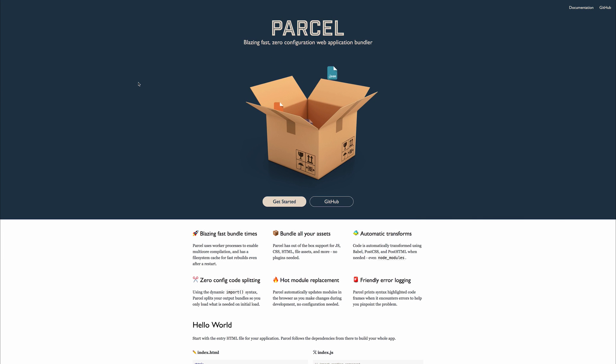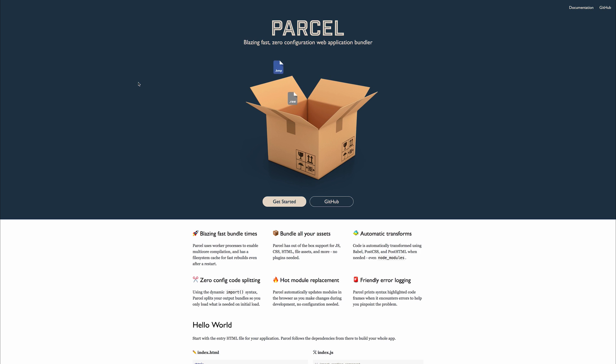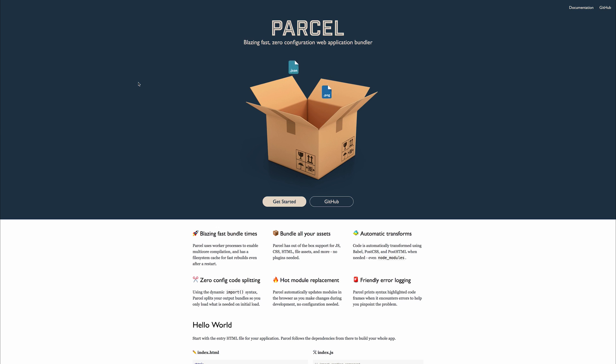In this video, we're going to be looking at the Parcel web application bundler. This is a bundler similar to Webpack, and it's kind of trying to compete in the same space, but instead of having a larger or even quite small config file with Webpack, Parcel aims to simply just be a plug-and-play option.